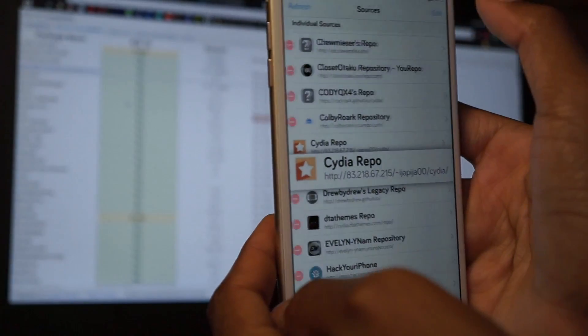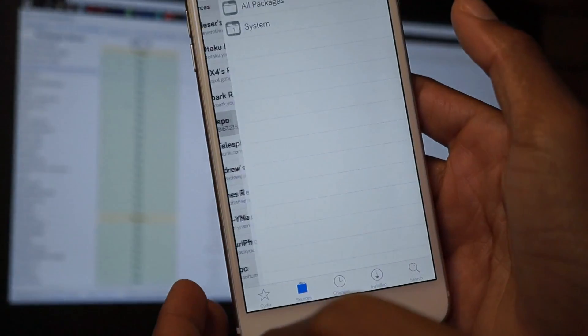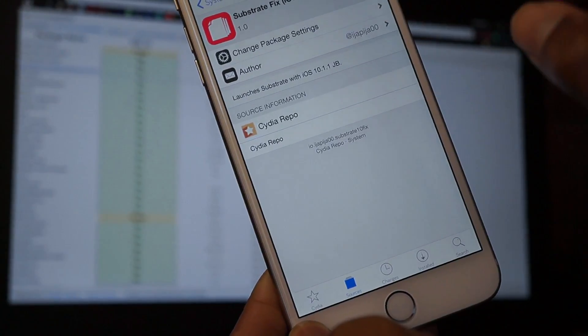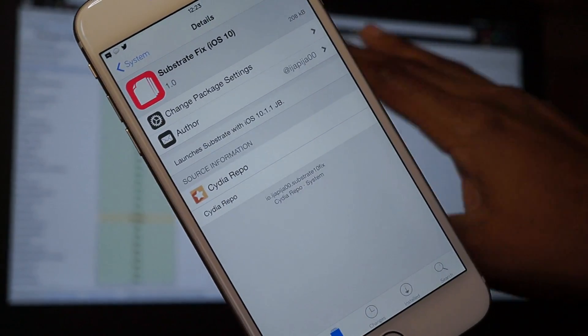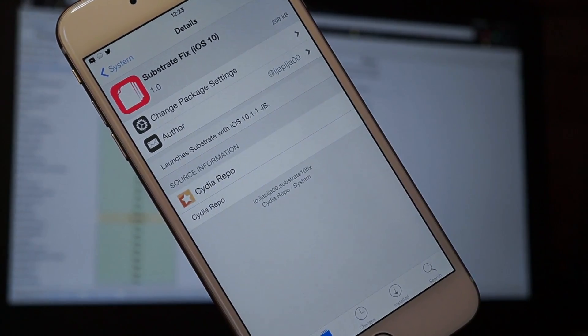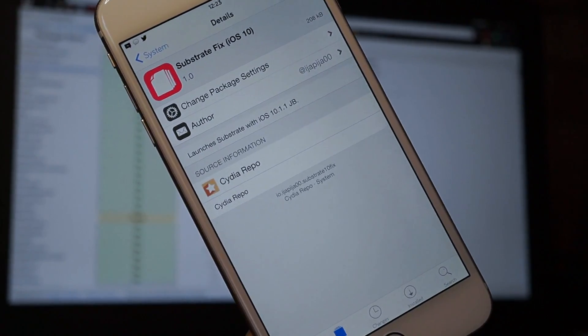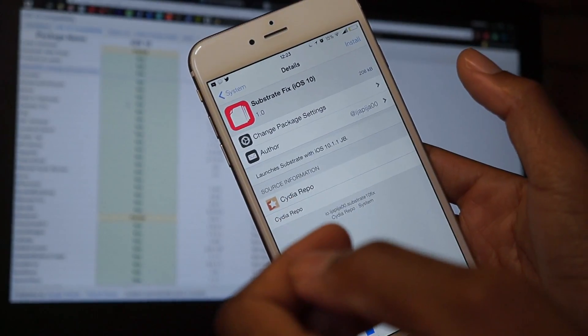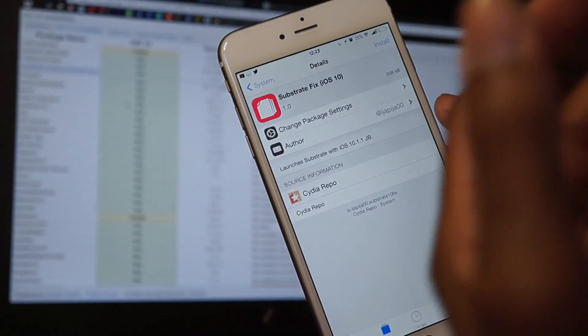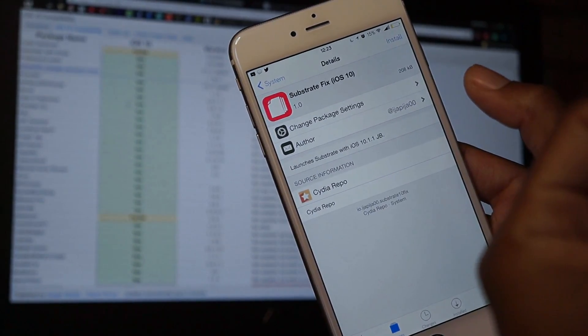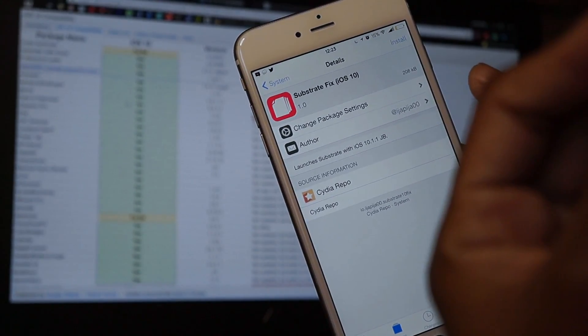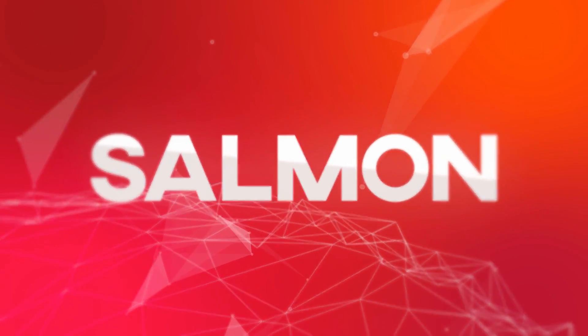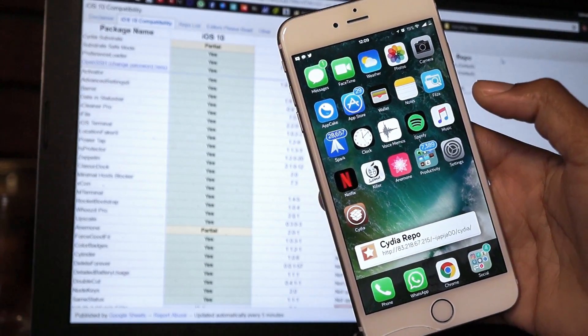Once you have the source added, quickly go into it, go to System, and then install Substrate Fix. Once you install Substrate Fix, all of these tweaks that I'm going to list will definitely work. But this is just for educational purposes only. Everything that I tell you actually works. If you're not someone who's willing to do it, I'd advise you not to. But it won't harm your device because they are working tweaks. They're not updated, but they still work on iOS 10. Let's start the video.